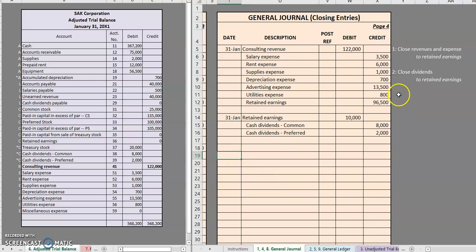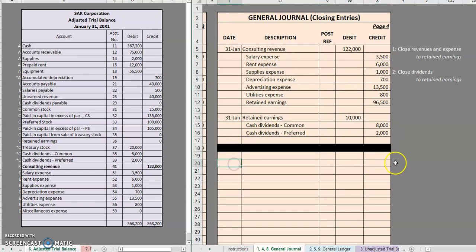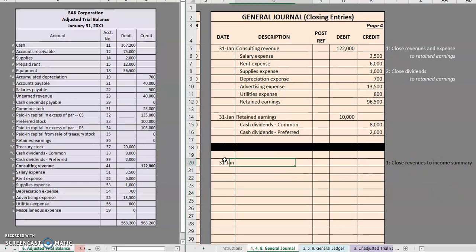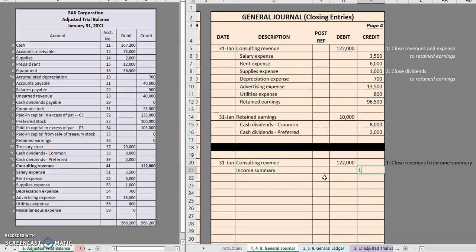Now if you're using a four-entry system, it is kind of similar but there are a couple of things to consider. Our first entry, when using a four-entry system, is going to be to close revenues to a special account called income summary. So on January 31st, we are going to debit consulting revenue for $122,000. And we're going to have to balance that account by closing it to income summary to make it balance. That is your first entry. Your next entry is going to be to close expenses to income summary.